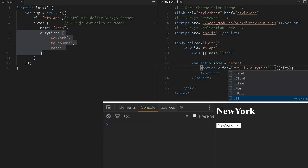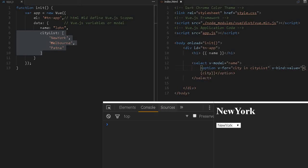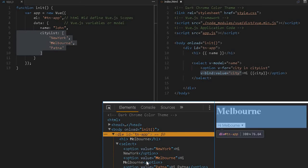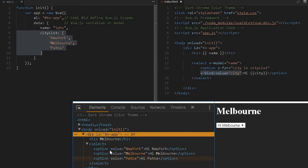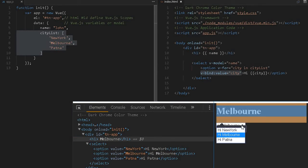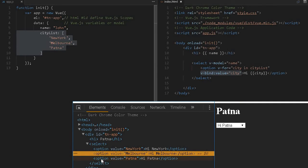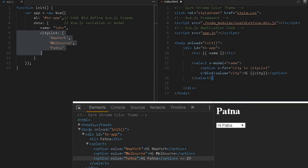Using v-bind, colon value equals city. For example, if I prefix the city with 'hi', it will show 'hi New York', 'hi Melbourne', 'hi Pune', but when you select Melbourne, only 'Melbourne' will be displayed because the name variable only takes the value available in the value attribute. If I expand this element in the inspector, the select is created — here we can see Melbourne, and if I change it to Pune it updates accordingly.